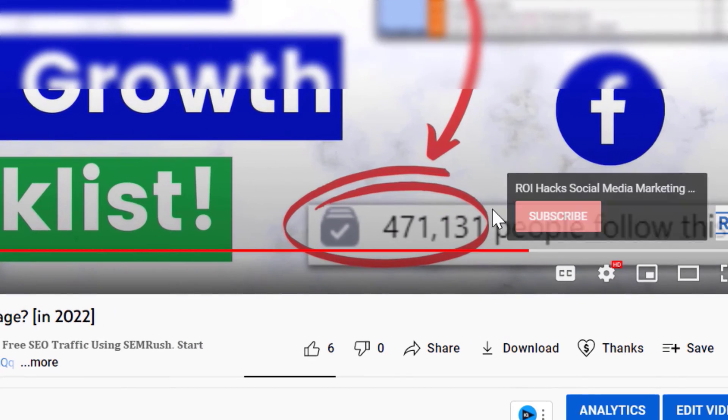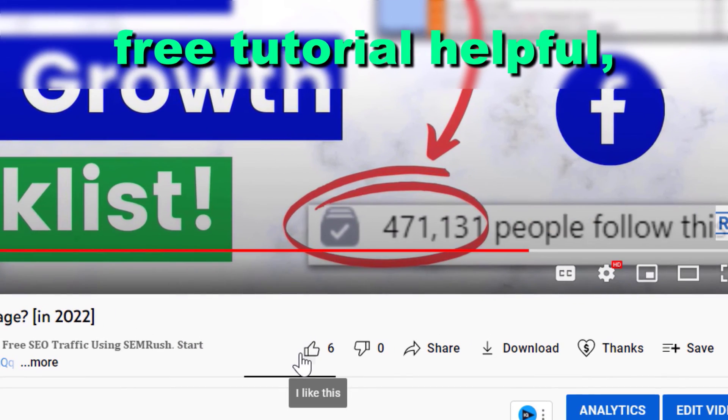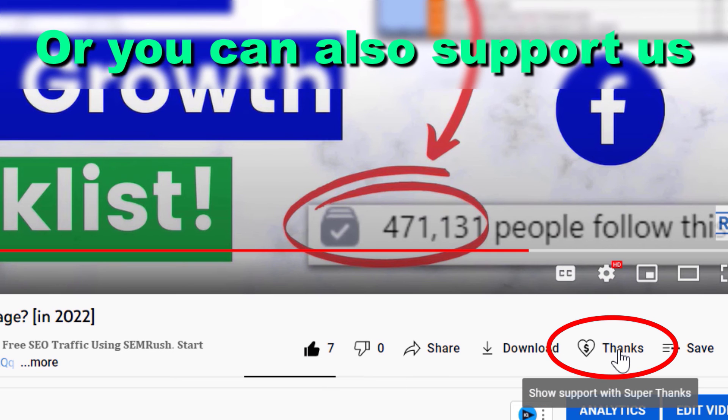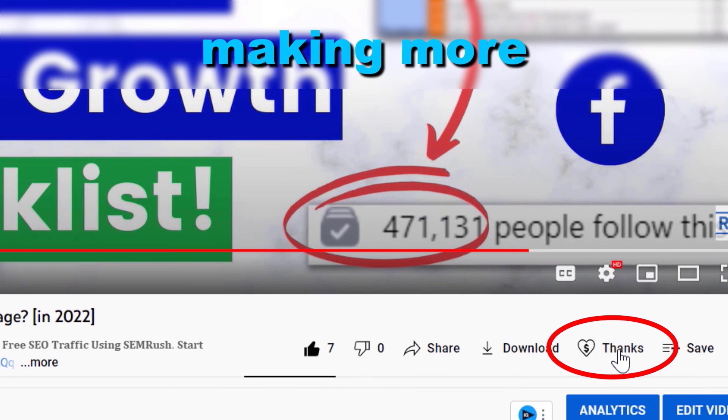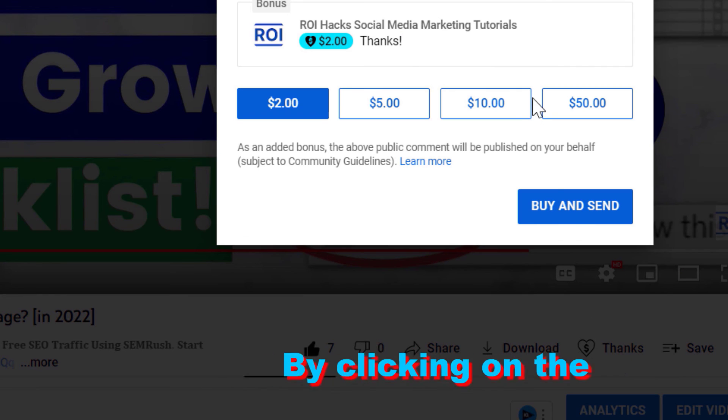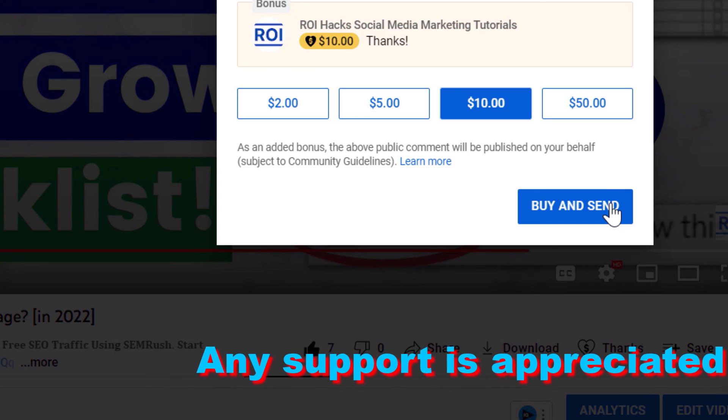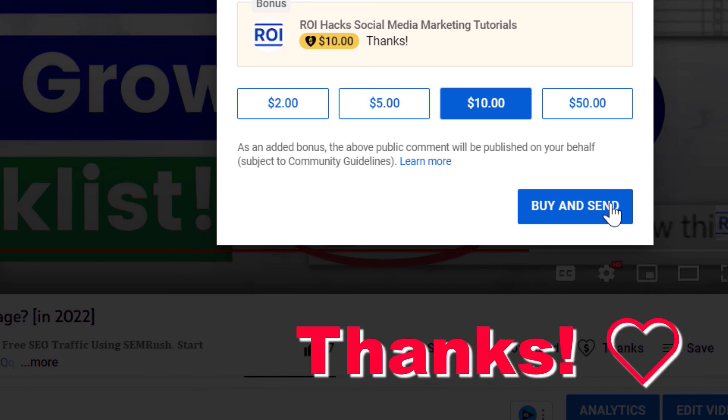If you found this free tutorial helpful, please like it, or you can also support us making more free videos by clicking on the Thanks button. Any support is appreciated. Thanks!